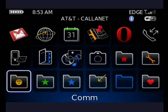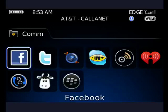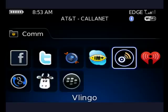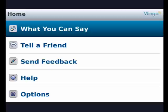So I'll go down here to my com folder, go over to the Vlingo icon, press the trackball, or touch the touch screen if you have a Storm. It has: what can you say, tell a friend, send feedback, help, and options. You assign one of your convenience keys to activate Vlingo. I've assigned my right convenience key because that's more convenient for me. You can assign the key that you wish.